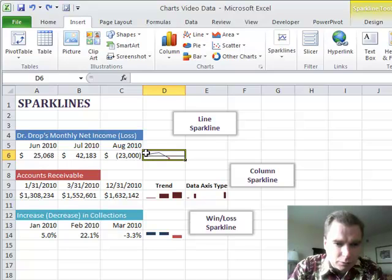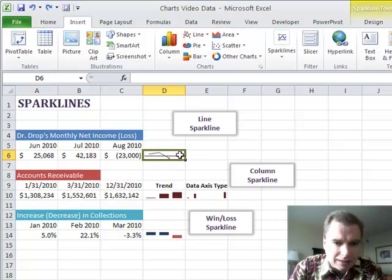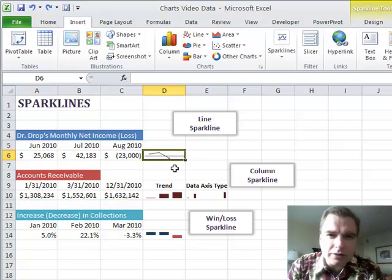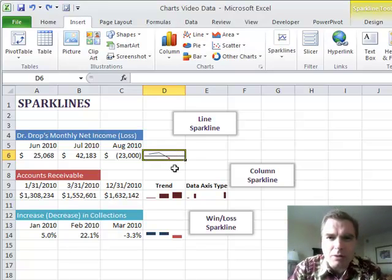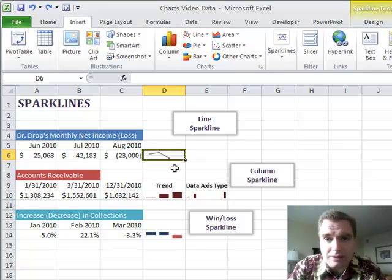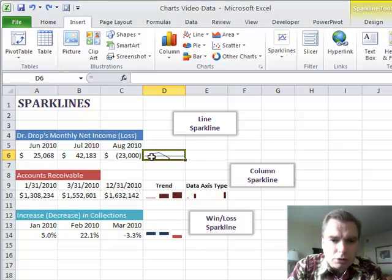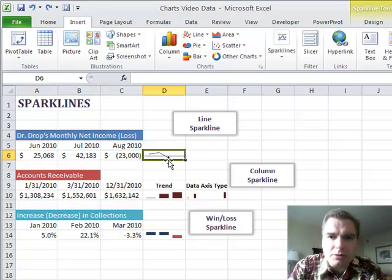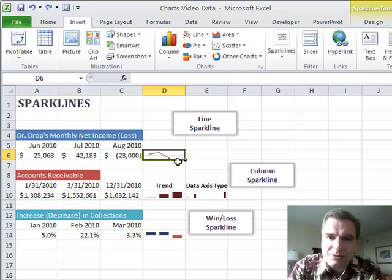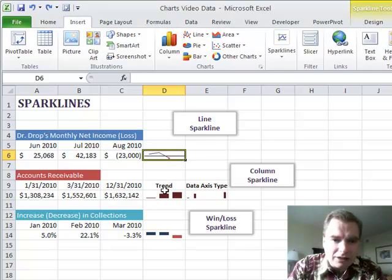So you go from $25,000 to $42,000 and down below $23,000. You're not going to have nearly the axis or all those other things that we were talking about with Excel 2010 charts or 2007 charts for that matter. What you are going to have is just a very simple one-cell depiction of what's going on. You're not going to have chart titles or legends or axes or any of those kind of things. Just a simple depiction.